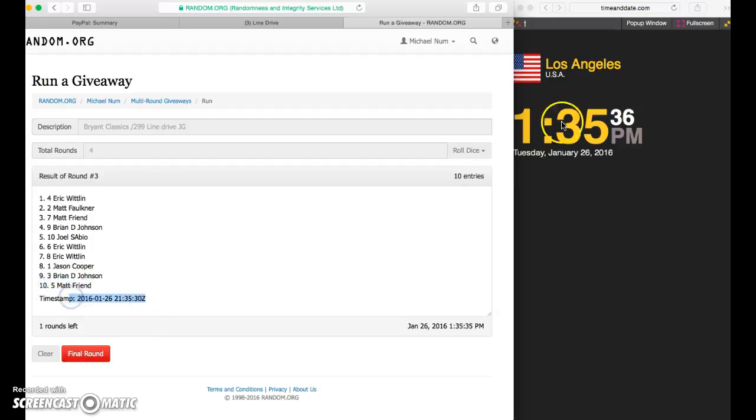There's the time stamp. It's 1:35 still. We are live. Fourth and final. Good luck.